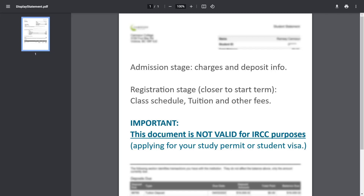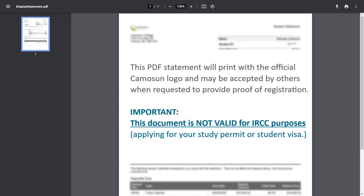If you have been accepted as a new, first semester international student, closer to your start date, the statement will reflect an account summary of total charges, class schedule, tuition fees, other student fees, and deposit details. This PDF statement will print with the official Camosin logo and may be accepted by others when requested to provide proof of registration. However, this document is not valid for applying for your study permit or student visa with the Canadian Embassy, Consulate, or High Commission. Once you have paid your first semester deposit, international admissions will issue a letter of acceptance using a DLI template Immigration Canada requires.